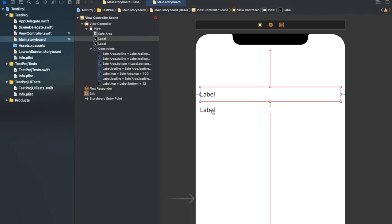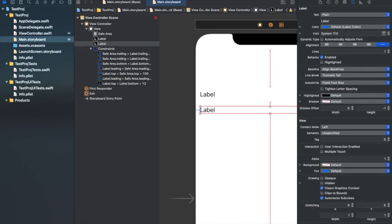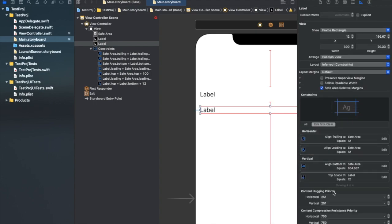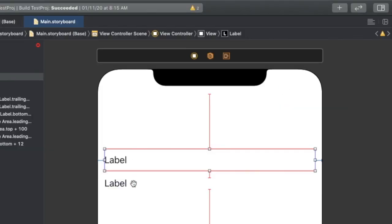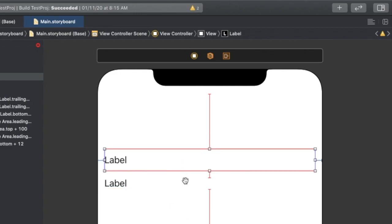In this video we're going to talk about the vertical case, where we're going to use the vertical parameter of content hugging priority and content compression resistance priority. In this example we have two labels with constraints — top, leading, and trailing for the upper label, and leading, trailing, and bottom constraints for the second label — along with some vertical spacing between these labels. As you can see, we already have some ambiguities.